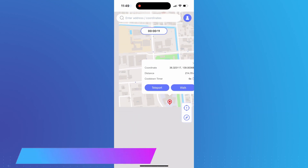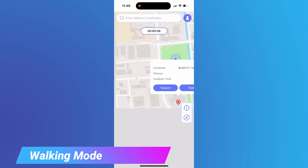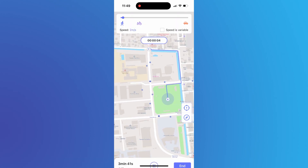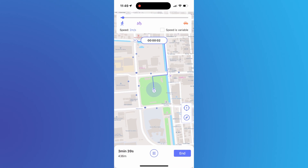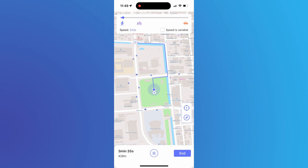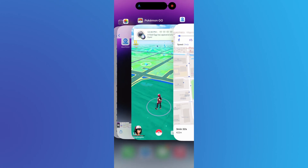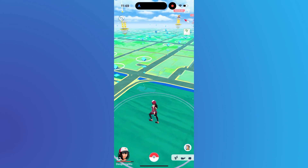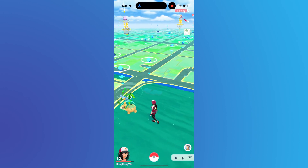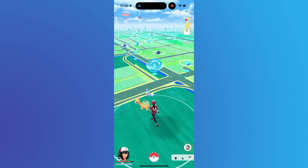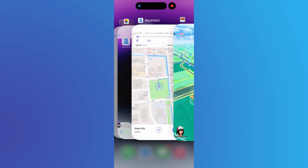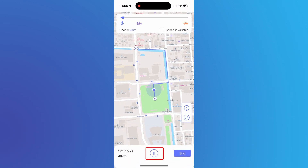Next, let's simulate movement with walking mode. Set your target place on the map and tap Walk. mcpogo will plan the route for you. Now you are walking. You can pause or stop at any time.